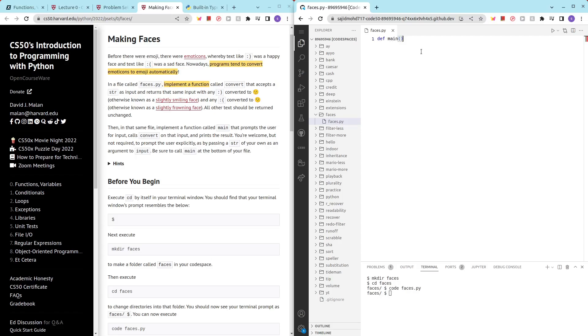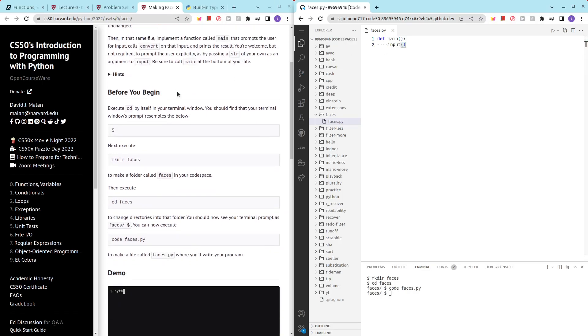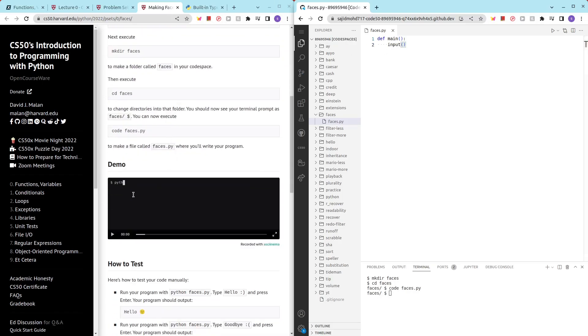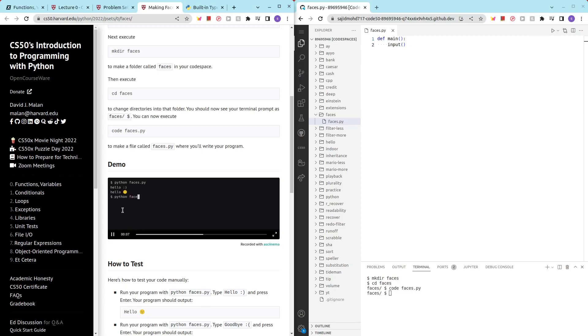So we have a main function, define main. And then in this main function, we could perhaps ask for an input. So it's going to be input. So we wait for the person to enter something. So it's going to be hello smiley face or something else like goodbye sad face.